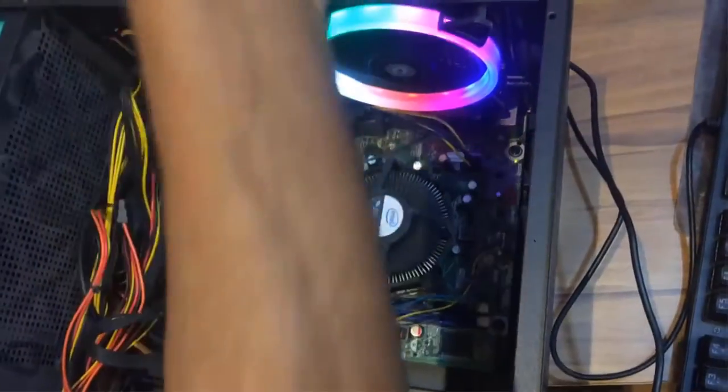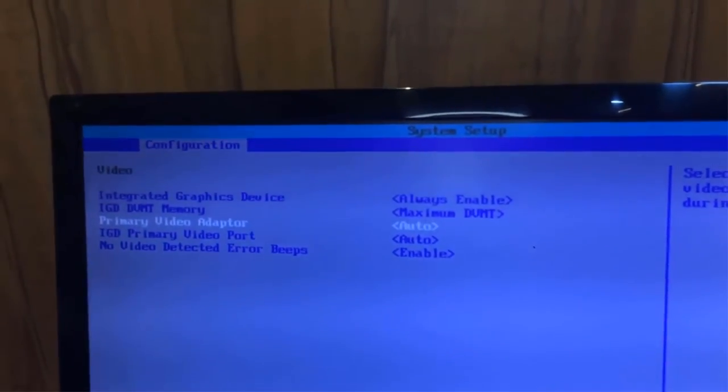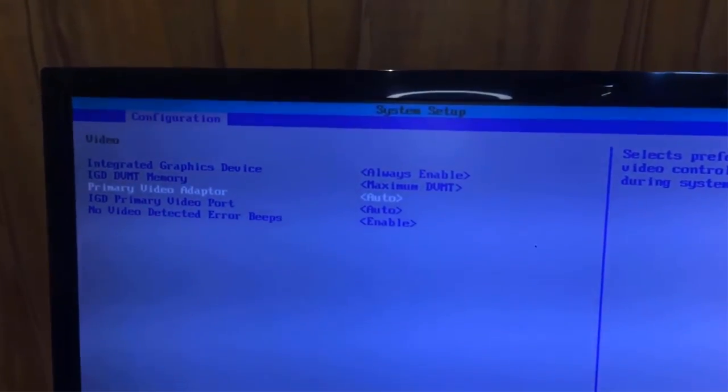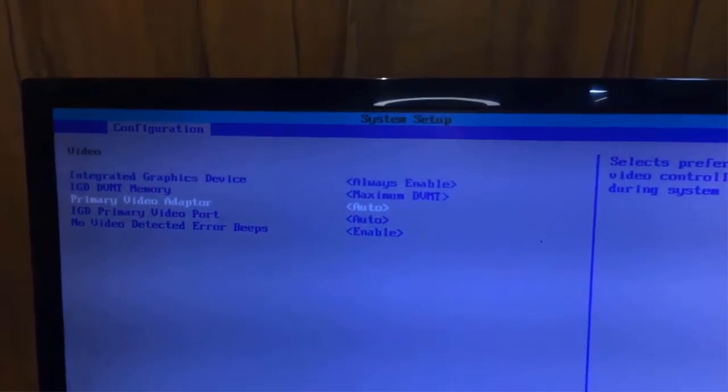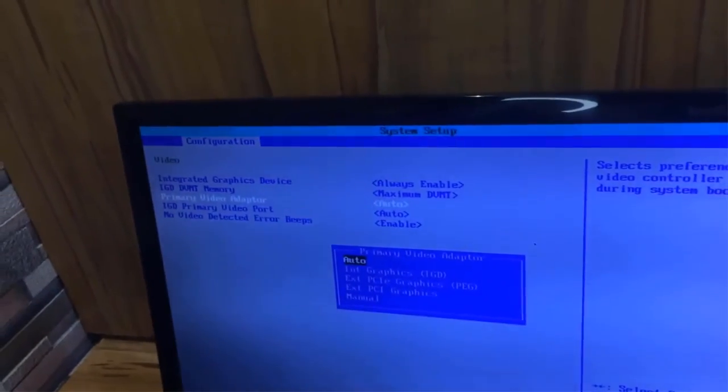As this BIOS setting was automatically making the add-on card the primary card and the inbuilt as secondary, that is why there was no display on the screen after installing an add-on card.